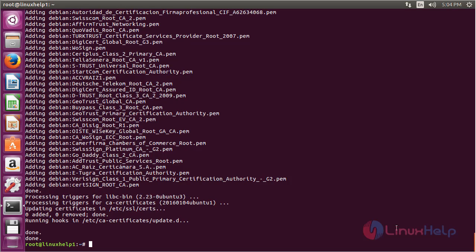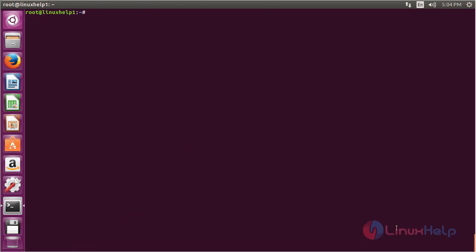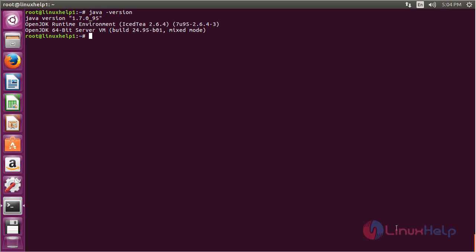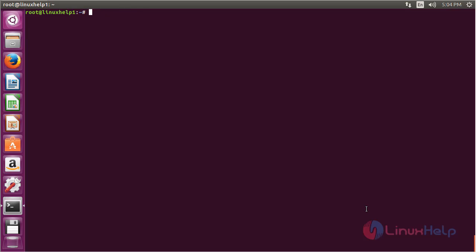The Java package has been successfully installed. For verifying the Java installation and checking the version, use the command: java -version and press Enter. Here you can see that Java is installed and its version is 1.7, which is compatible for installing Alfresco Community Edition on Ubuntu 16.04.